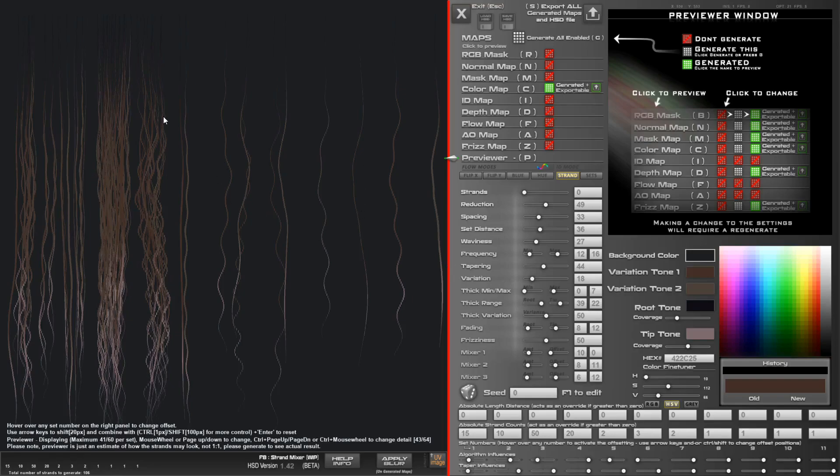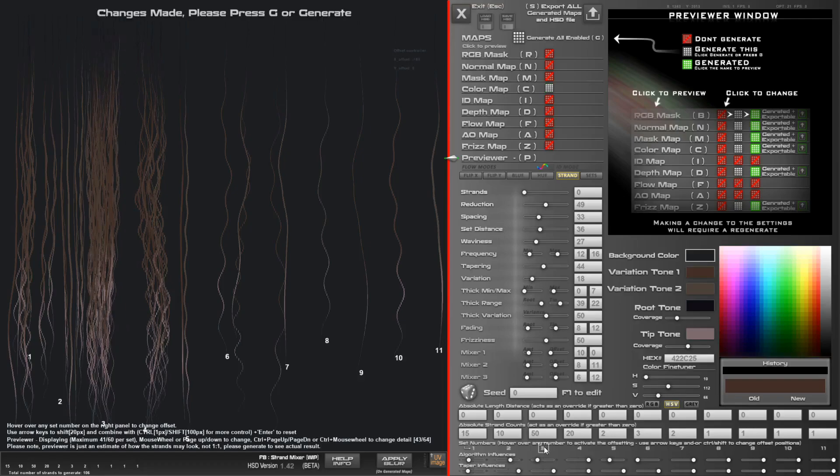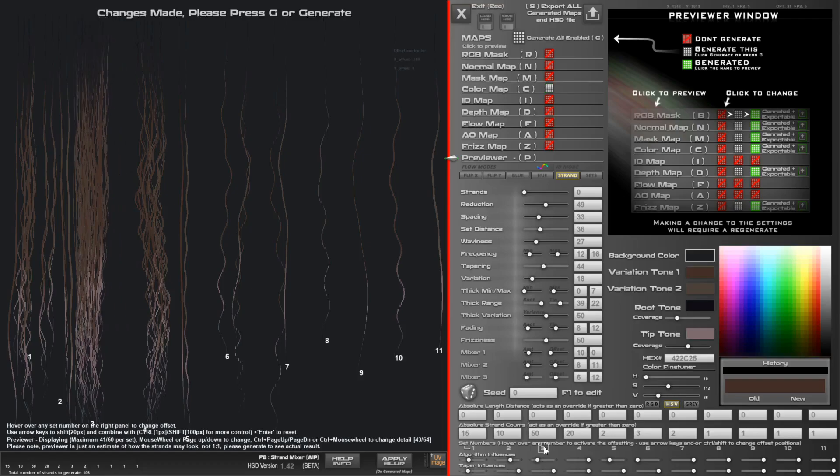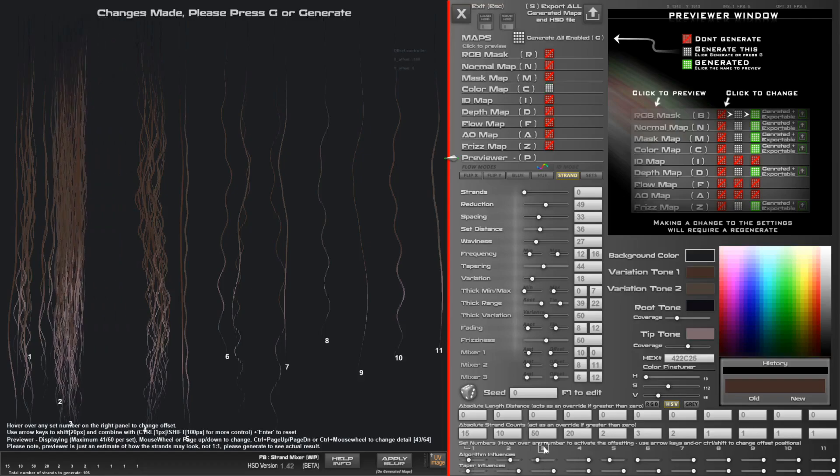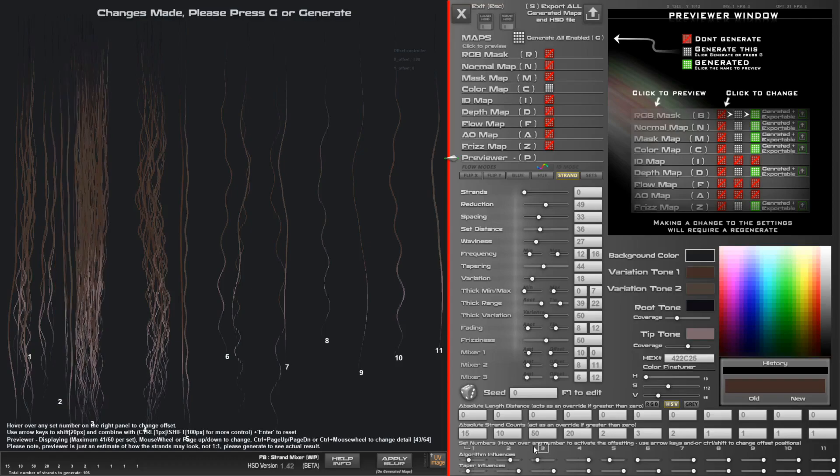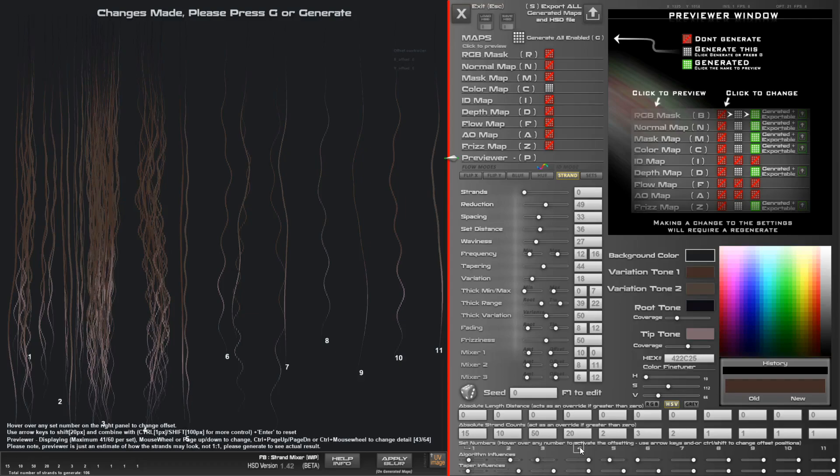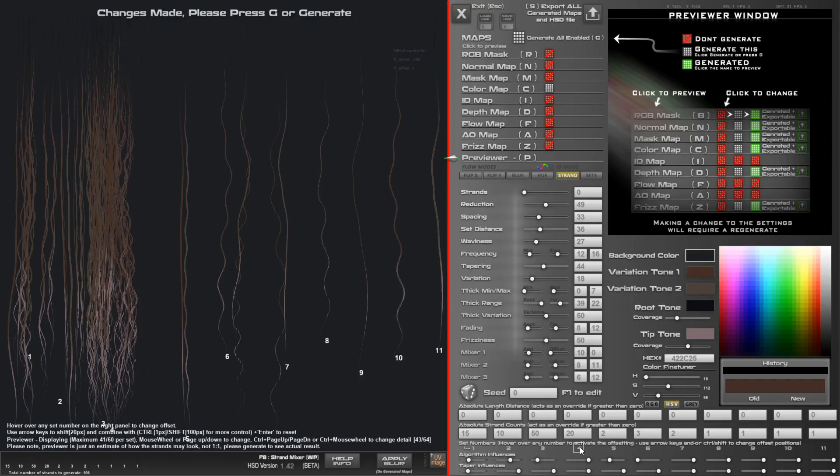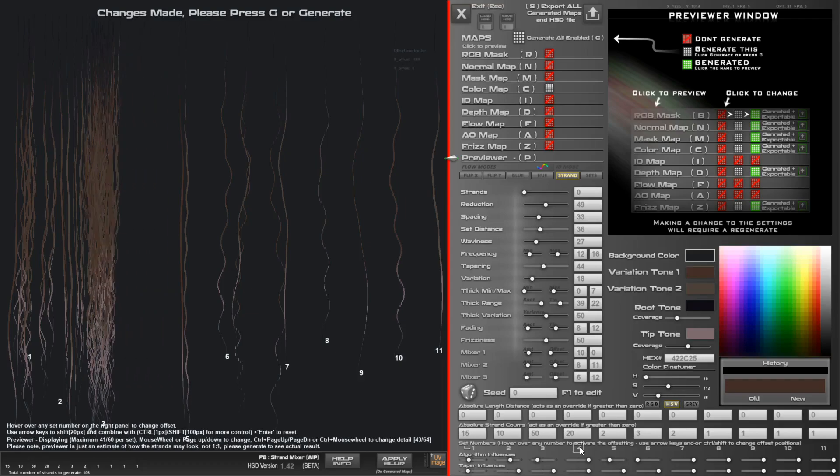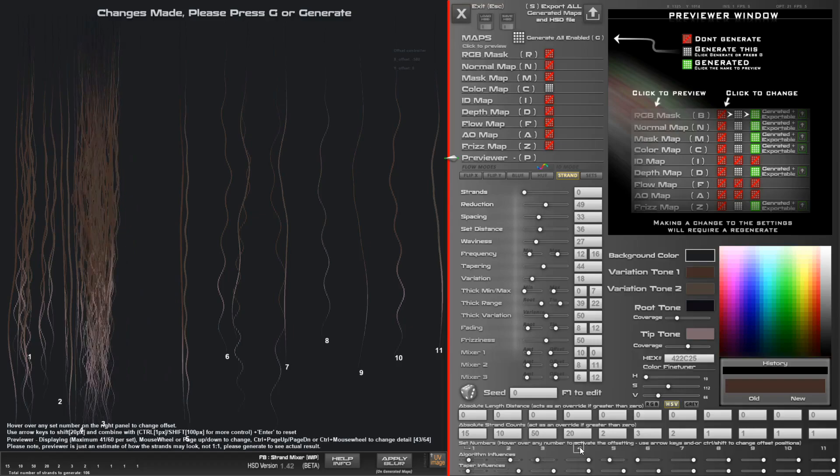The other cool thing is you can hover over one of these numbers, Shift and arrow key will then move the set around. Bear in mind each set to the right overlaps each set to the left. So if you want this set to overlap this, you're just going to go to set number four and Shift and left arrow.